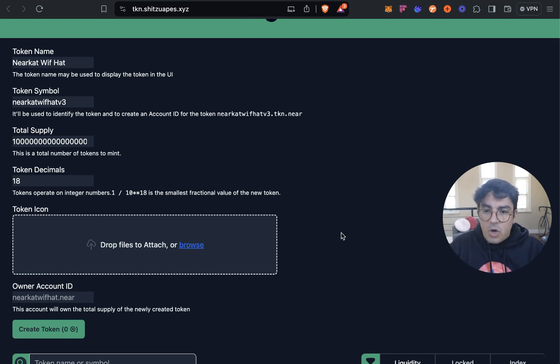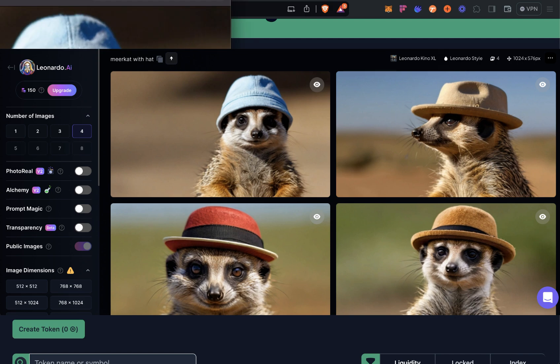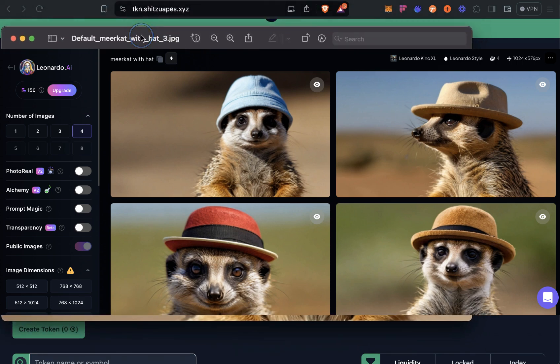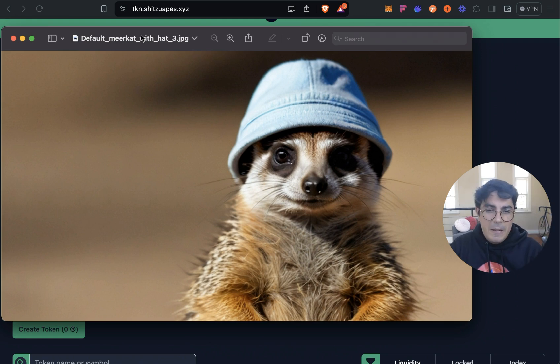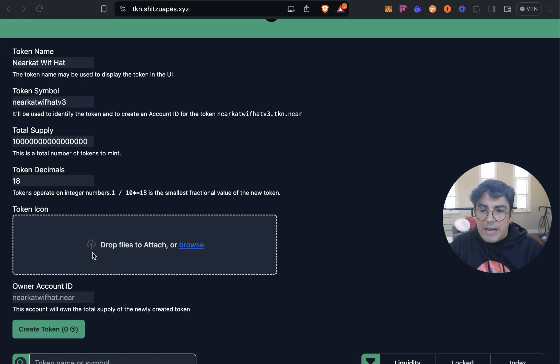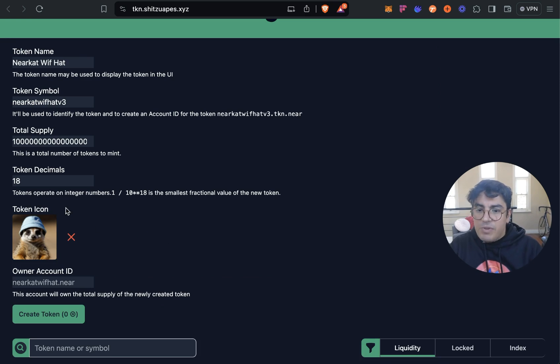This to me seems fail proof considering I've already failed three times, two times at one lucky. Next thing is token icon. So for this one I went to Leonardo.ai and I generated these marvelous incredible stunning piece of art. Isn't this the cutest little motherfucker you've seen in a long time, NEAR Cat With Hat, love it.